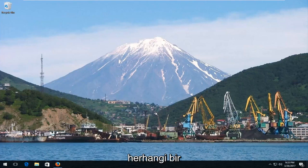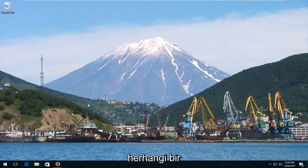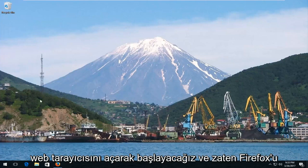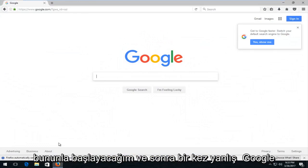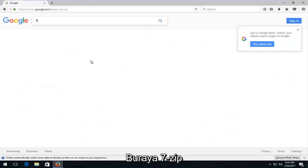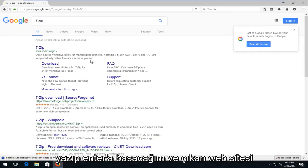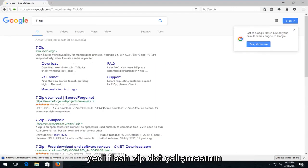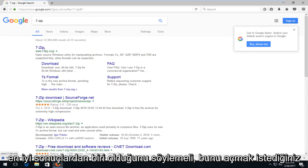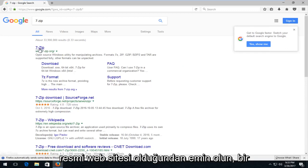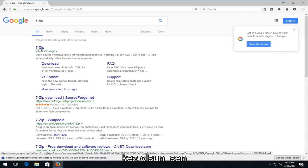We're going to jump right into it and start by opening up any web browser. I already have Firefox open so I'm going to start with that. Then once we're on Google, I'm just going to type in 7-zip and hit enter. The website that comes up should say 7-zip.org and should be one of the top results. You want to open that up and make sure it's the official website.